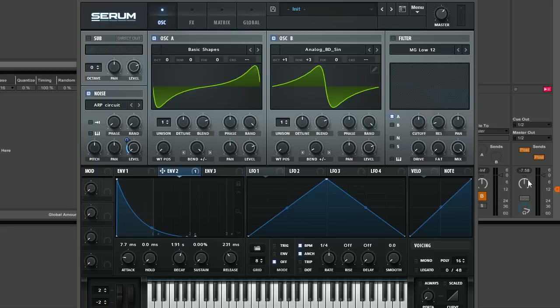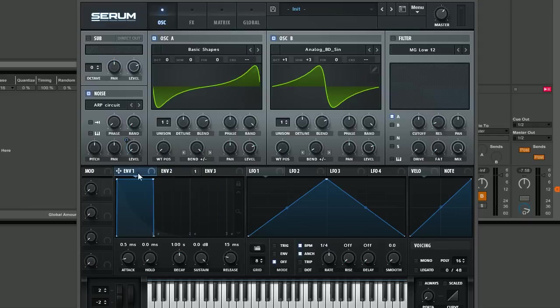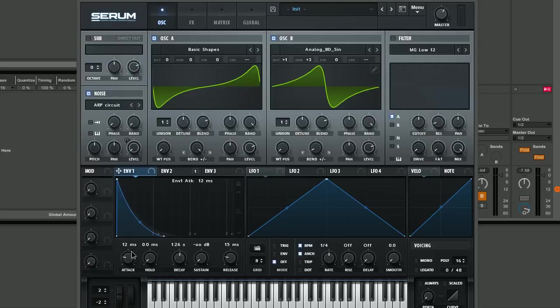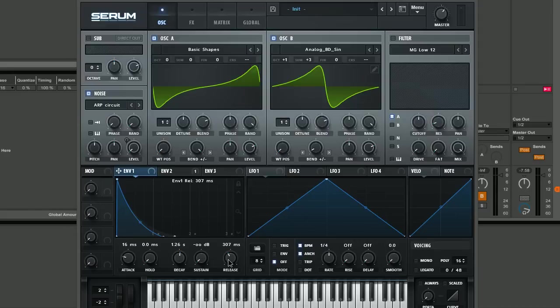Next we're going to go into envelope 1 and set up a similar envelope. We're going to bring the sustain right down, have a little bit of decay, and we're just going to soften up the start of the sound a little bit. We don't want it to be too sharp at the beginning, we want it to sound quite soft for a stab sound. We're going to give it a little bit of release as well. This is obviously the envelope for the amplitude of the whole sound. We want it to have a little bit of release because it is quite a short stubby sound. We don't want too much, something around 270 milliseconds.